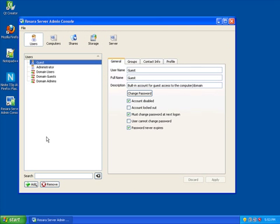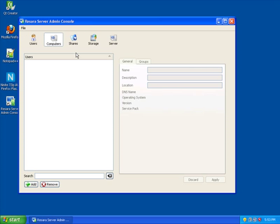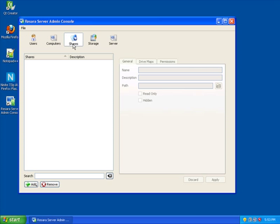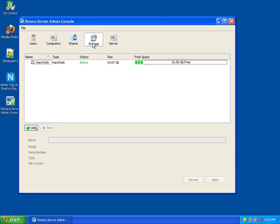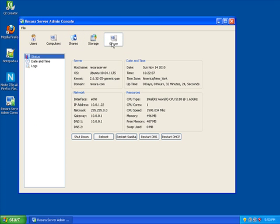The management console is divided between five different sections: User management, computer management, shares for file sharing, storage devices, and server information.